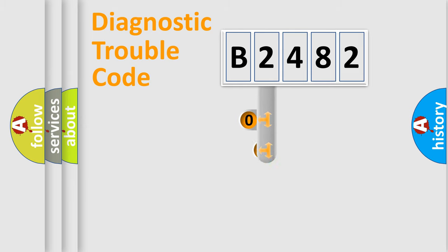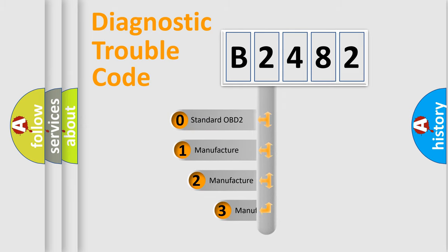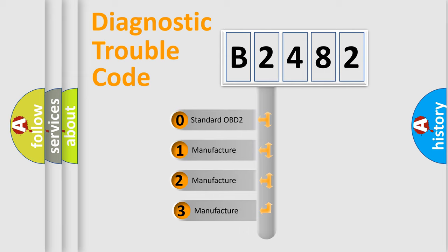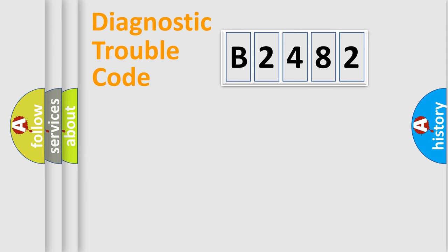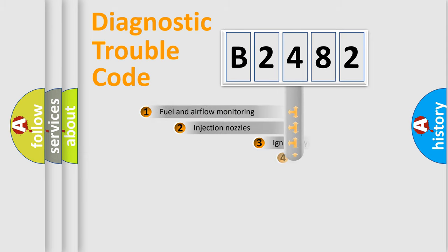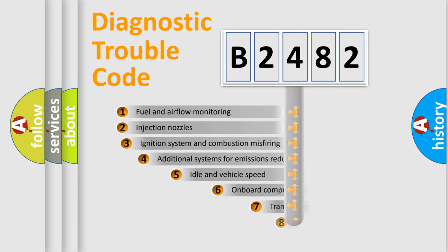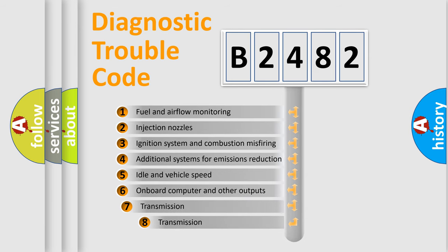This distribution is defined in the first character code. If the second character is expressed as zero, it is a standardized error. In the case of numbers 1, 2, 3, it is a more specific expression of the car-specific error.